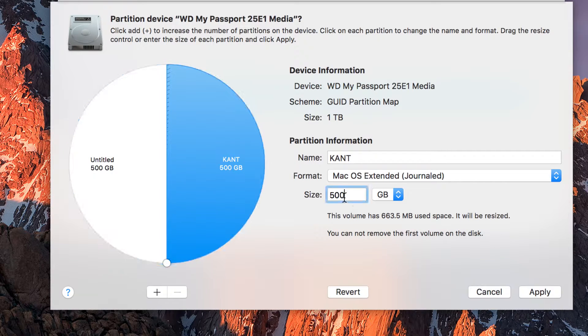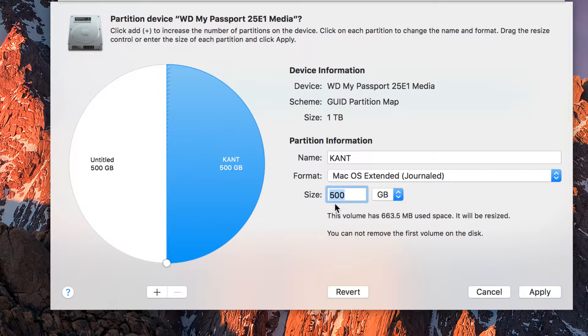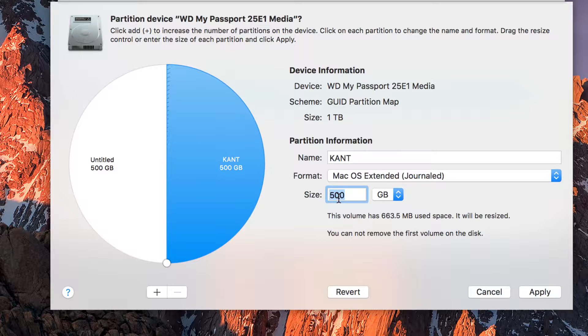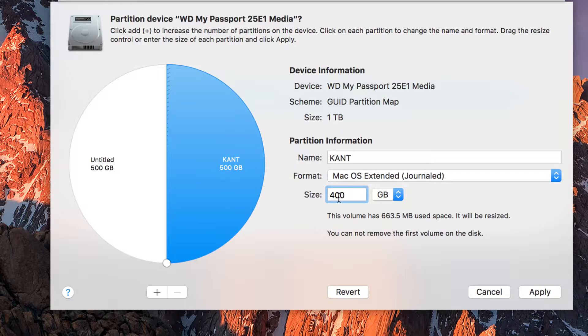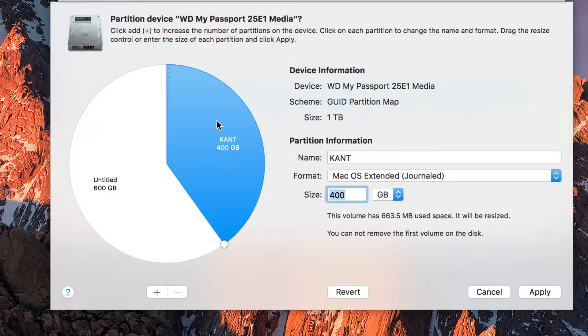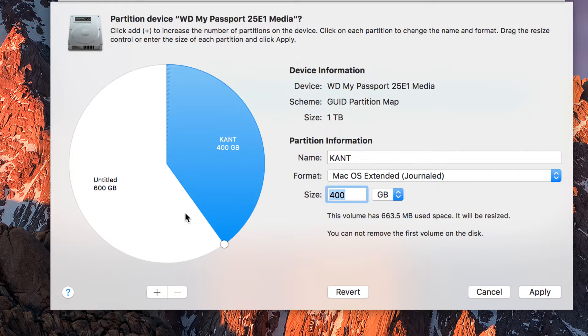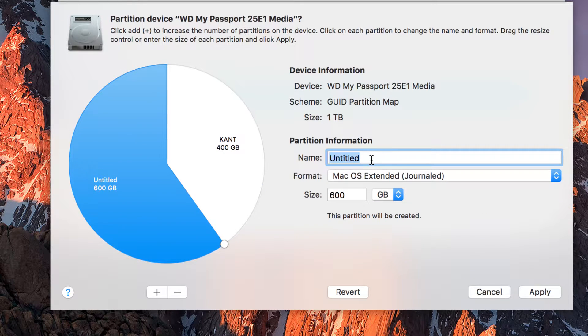Of course I could manually give it a different size. So let's say I want this to be 400 gigabyte. Press Enter. You can see that the pie chart here has changed. I can give it a name. In this case, for Untitled, I'll name it Switch.